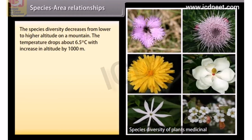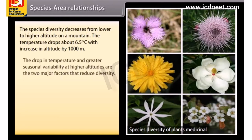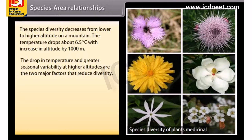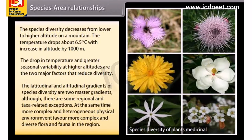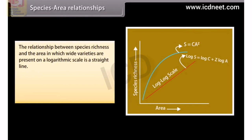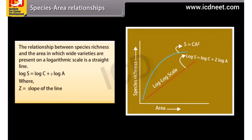Species diversity decreases from lower to higher altitude on a mountain. Temperature drops about 6.5 degrees Celsius with an increase in altitude of 1000 meters. The drop in temperature and greater seasonal variability at higher altitudes are the two major factors that reduce diversity. More complex and heterogeneous physical environments favor more complex and diverse flora and fauna. The relationship between species richness and area on a logarithmic scale is: Log S = log C + Z log A, where Z is the slope of the line and C is the Y-intercept.